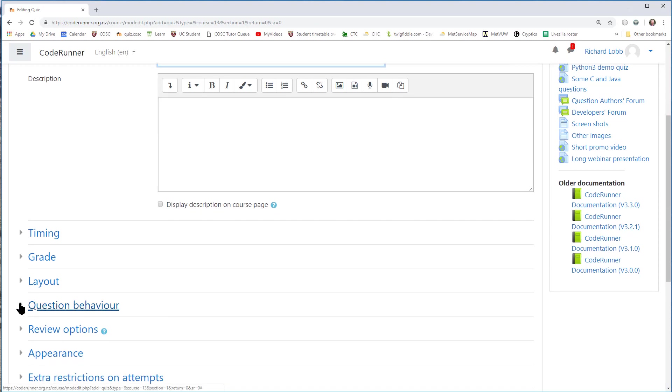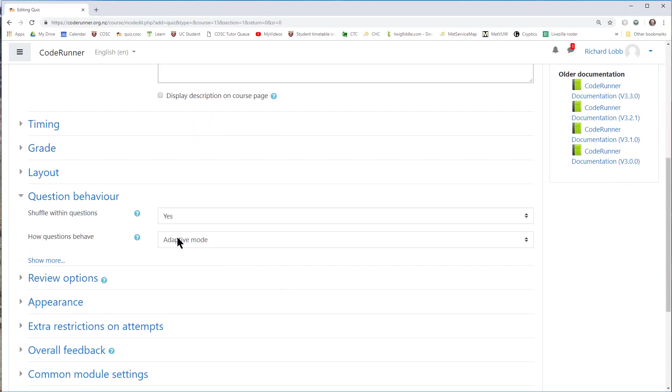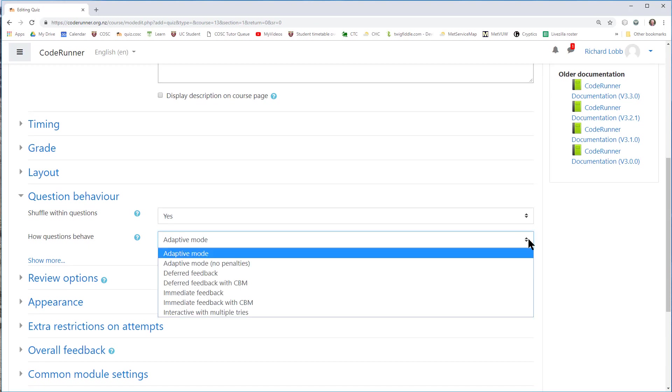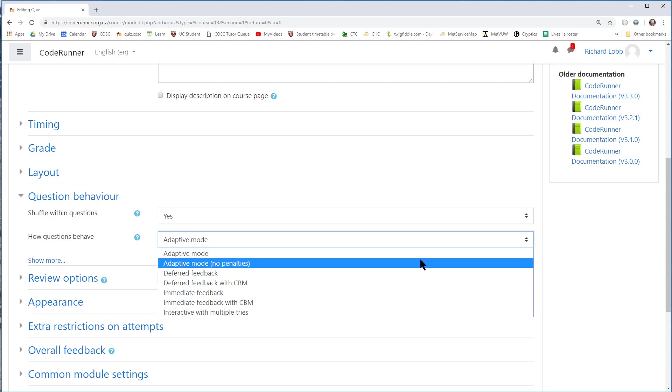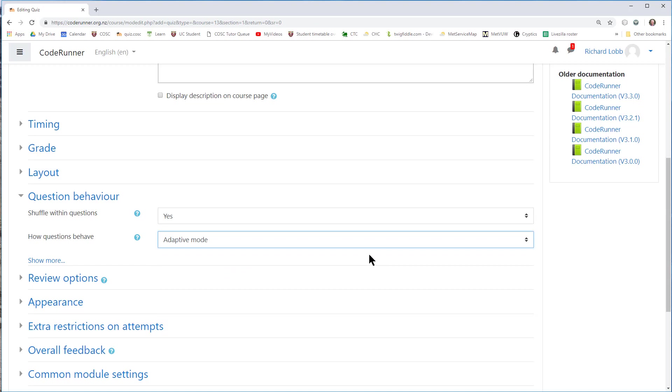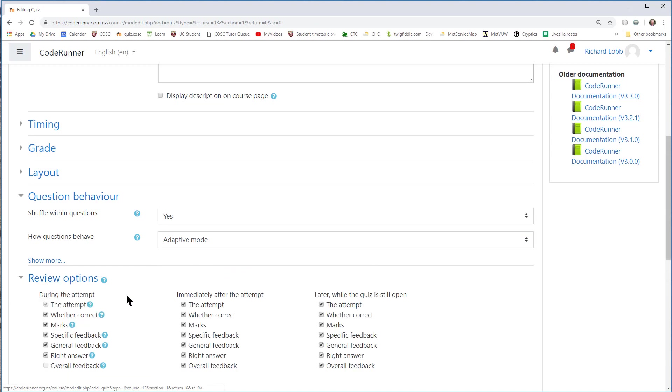There's one thing that is not Moodle standard, and it's really, really important. That's this bit, question behavior. You must open that, and you must set how questions behave to adaptive mode. This will not be the default for you. It's the default on this website, but it's not generally the default on Moodle sites. So I have to do that, or at least I should do that, because if I forget, the review options during the attempt will not give the student specific feedback. This will generally be turned off, except for adaptive mode. So essentially what I'm saying is you must make sure that's turned on.